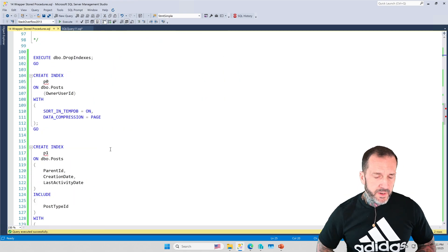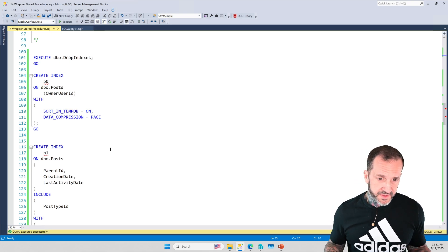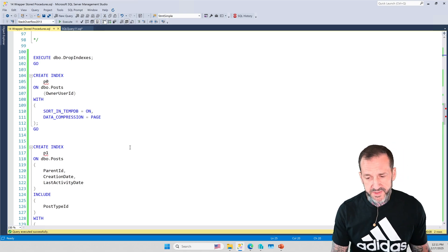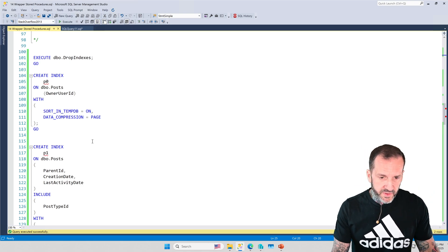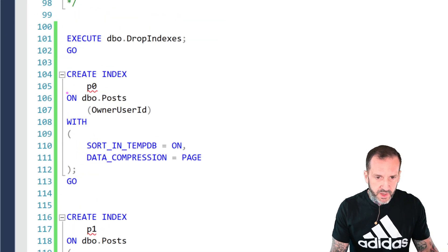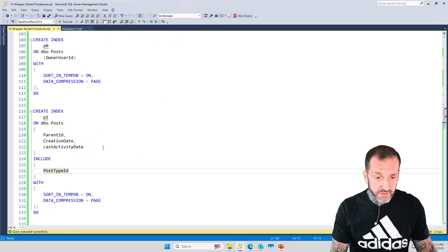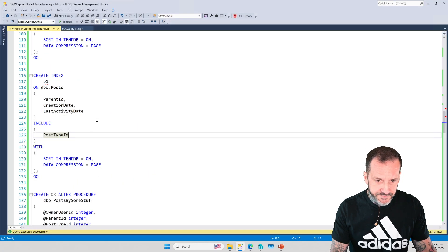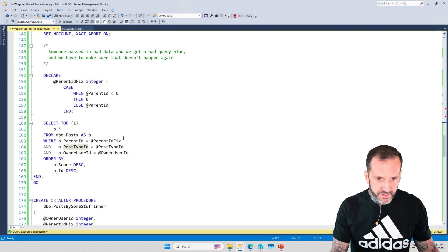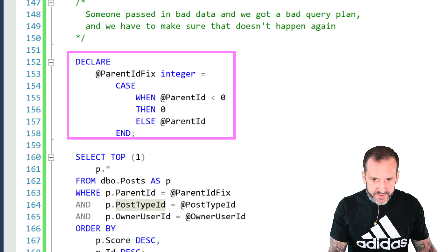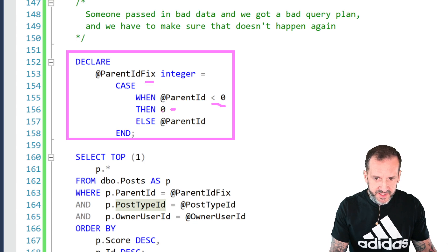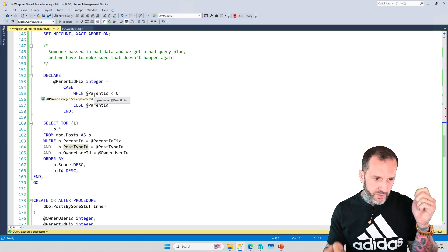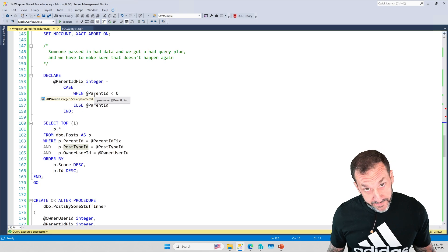For this video, I'm just going to show you how wrapper stored procedures can be useful for fixing performance problems with stored procedures that use local variables in them. We've got two indexes on the posts table: one called P0 that is just on the owner user ID column, and one called P1 that is on parent ID, creation date, and last activity date, and includes post type ID. I already created these so you wouldn't have to wait.